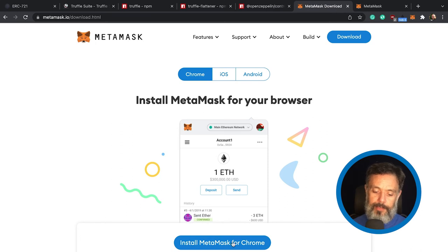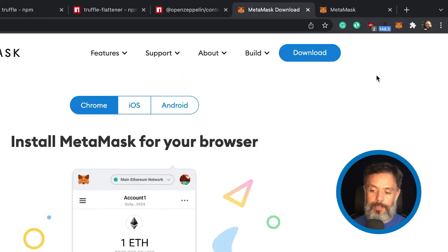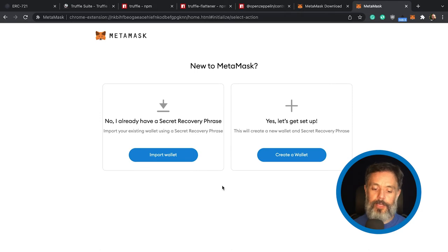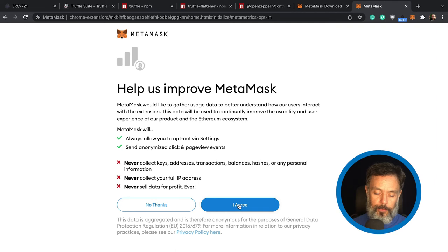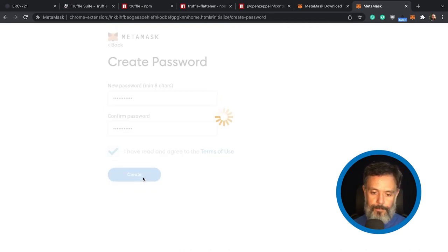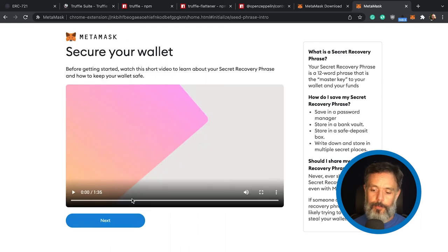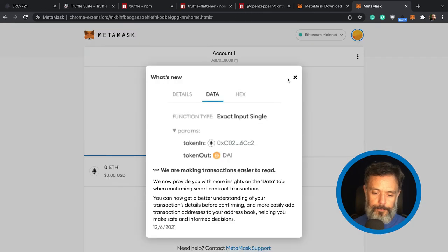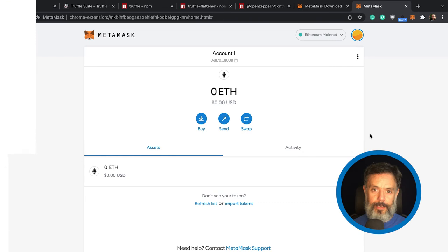When you install the MetaMask plugin for Chrome, you will end up with this little fox icon. If you click it, it will open a process where you can start to create a new wallet or import a wallet — I'm going to create a new one. I'll agree to the terms, it will ask me for a password, and then it will show me a short video on how to configure and secure my wallet. And we are ready to go.